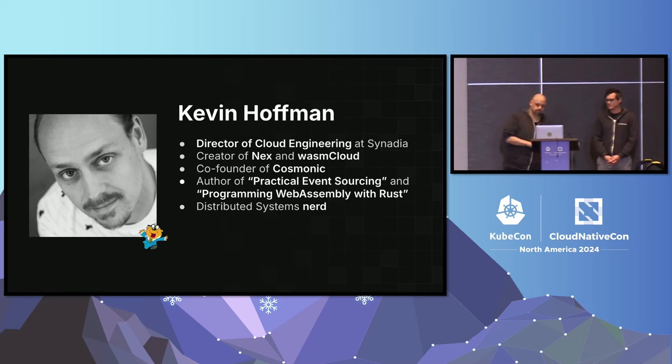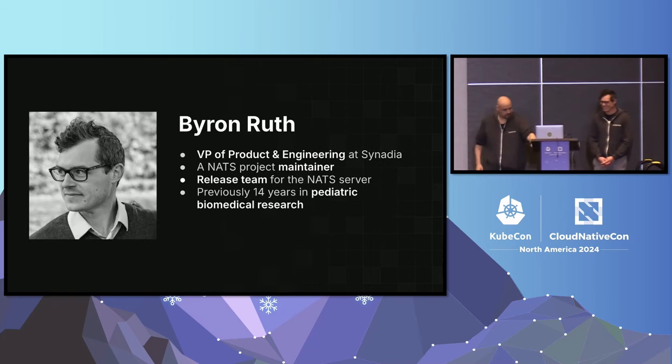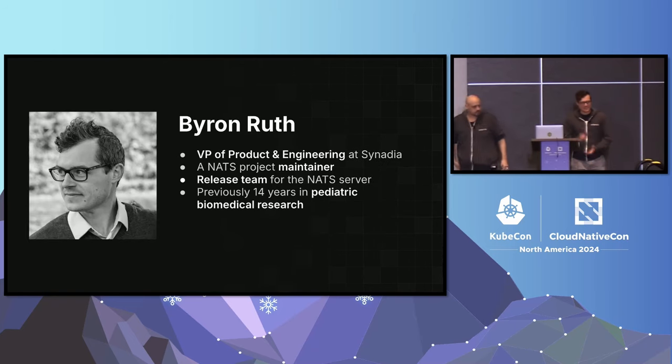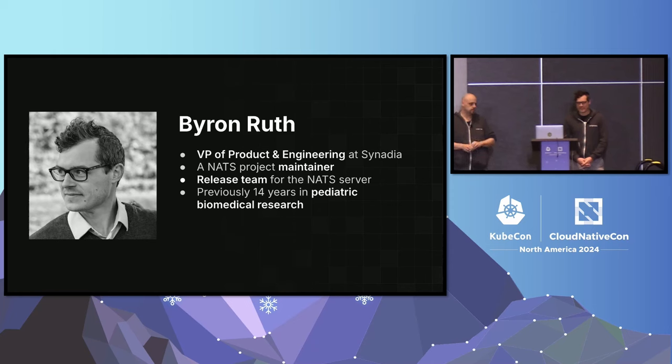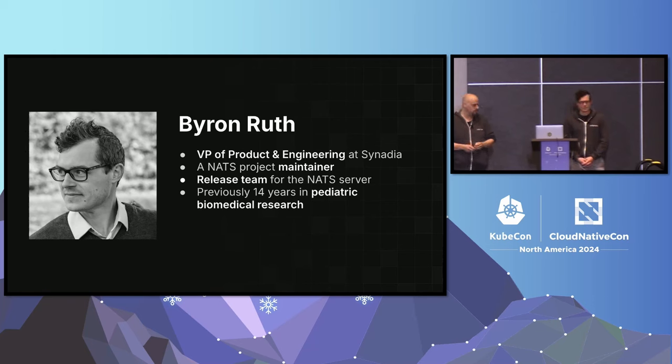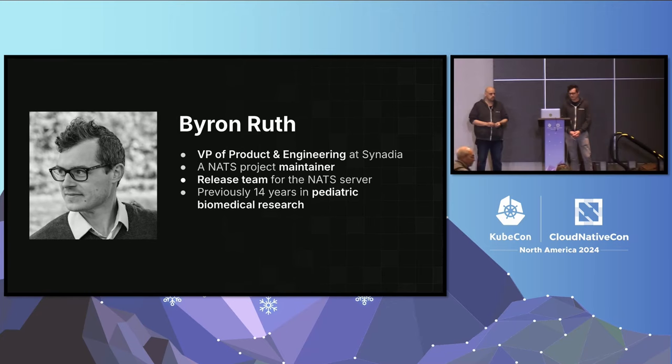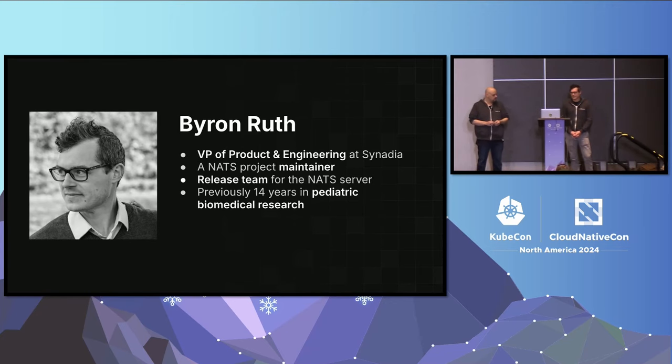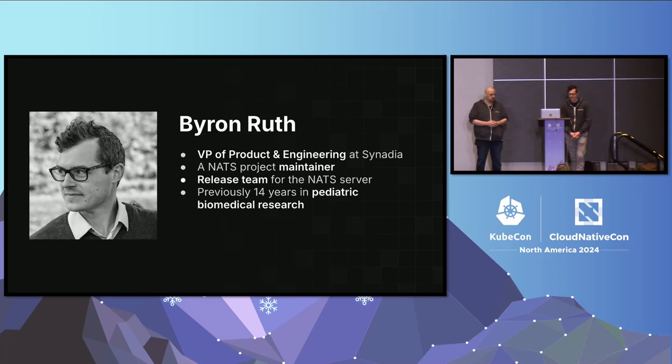Underselling yourself, Kevin. Hello, everybody. My name is Byron Ruth. I'm the VP of Product Engineering at Synedia. I've been a NATS project maintainer for a handful of years. I help part of the release team of the NATS server itself. Fun fact, prior to joining Synedia, I was actually at a pediatric hospital building software for research for nearly 15 years.